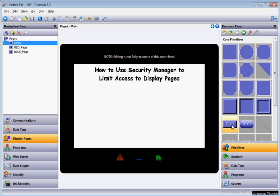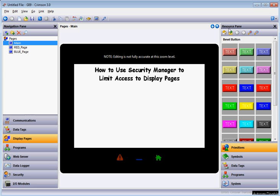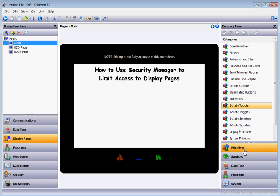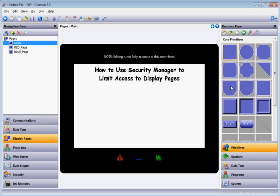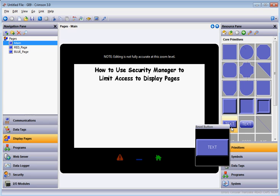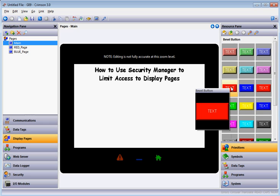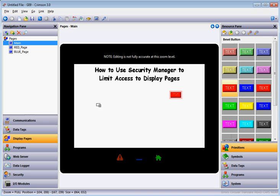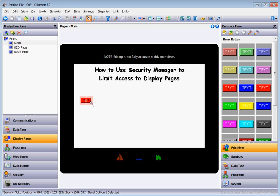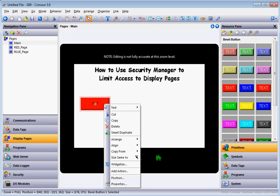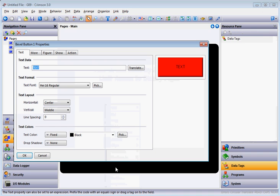Let's first set up a couple of buttons. Over on the right side go to Primitives, go into Core Primitives, and slide down to the Bevel Button. I'll click on it once and drag it out here. I'll make it a little bigger so it's easier to see, then right click and go to Properties. I'm going to type 'Red Page' so that's what the text is going to say.